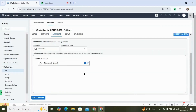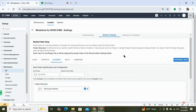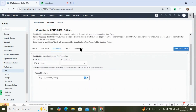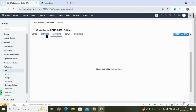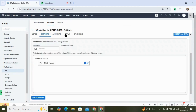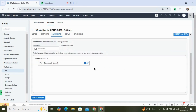Finally, let's talk about the folder structure. In the module settings of our extension, you can see the five default modules, and underneath each one you can see the folder structure. The folder structure is set up by default in a certain way — for example, for accounts, whenever a record is created, a folder will be created in WordDrive using the account name. For contacts it's the full name, and for deals it's the deal name. You can change it by clicking on the pencil icon.